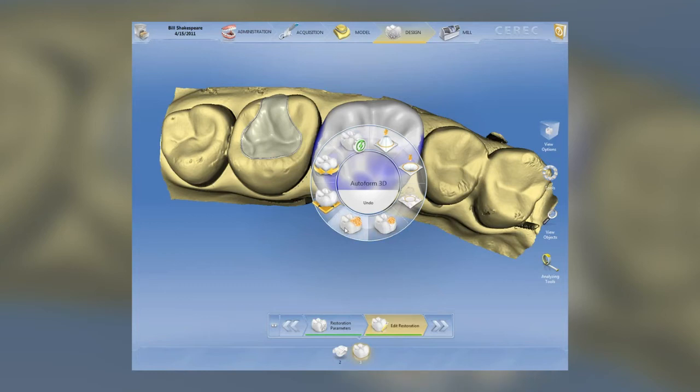We also have the auto form 3D. We have a move tool similar to what we had in the past — if we wanted to use it, we can move it buccal, lingual, mesial, distal, cervically, or occlusally, whichever direction.